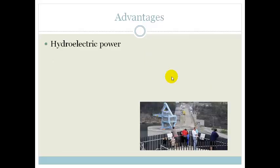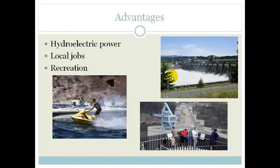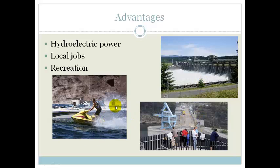More advantages are hydroelectric power, local jobs, and recreation. Over here you can see there is hydroelectric power which gives lots of jobs for the local people. The recreation is interesting because it can be water sports vehicles on the actual dam, or as you can see here there's actually some tourism happening — people coming to see how the hydroelectric power works.